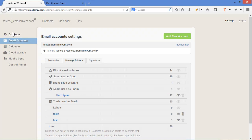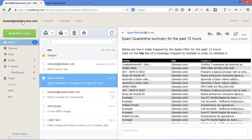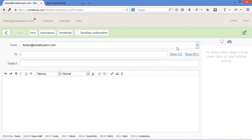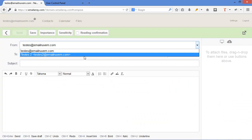So when you send a new email, let's go back here, you can choose what identity you want to use.